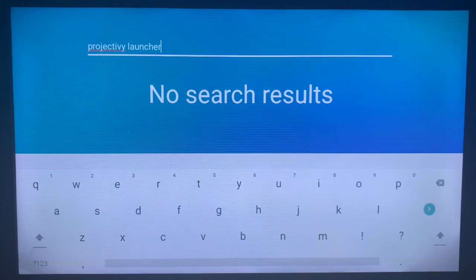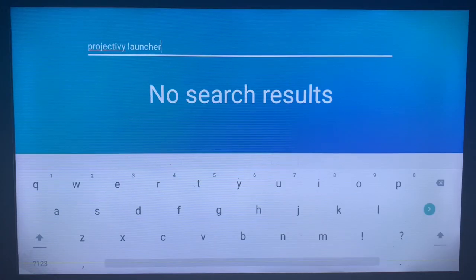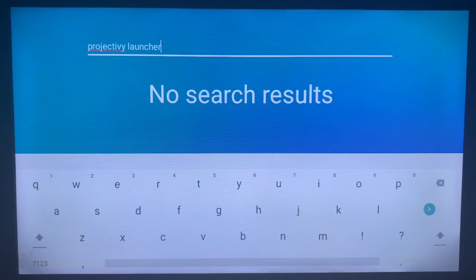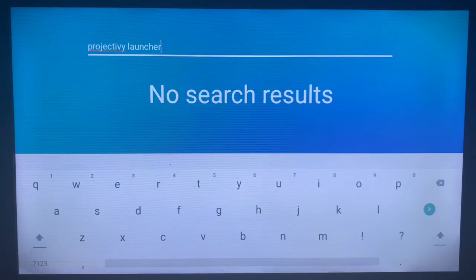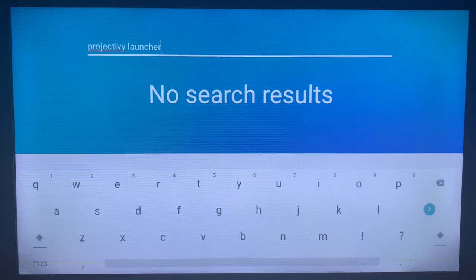If you have no result on your app store, watch the video linked to this one on how to install this application on your smart TV without the Play Store or without Google Play Store. Simply click on the video that is popping up on your screen right now to watch how to install this application on your smart TV if you don't find it on your app store or if you don't have Google Play Store.